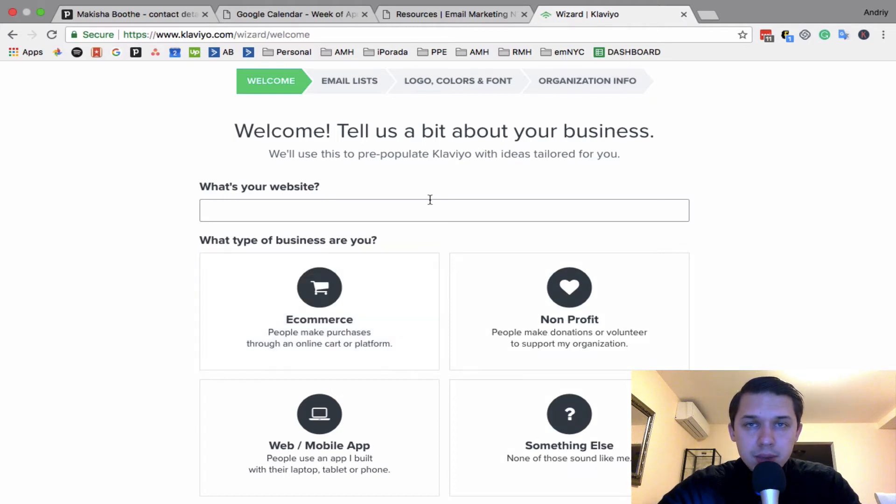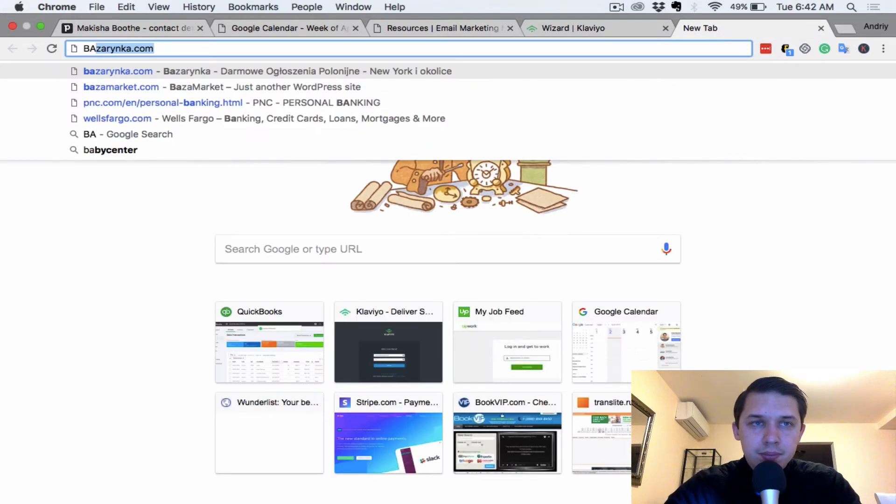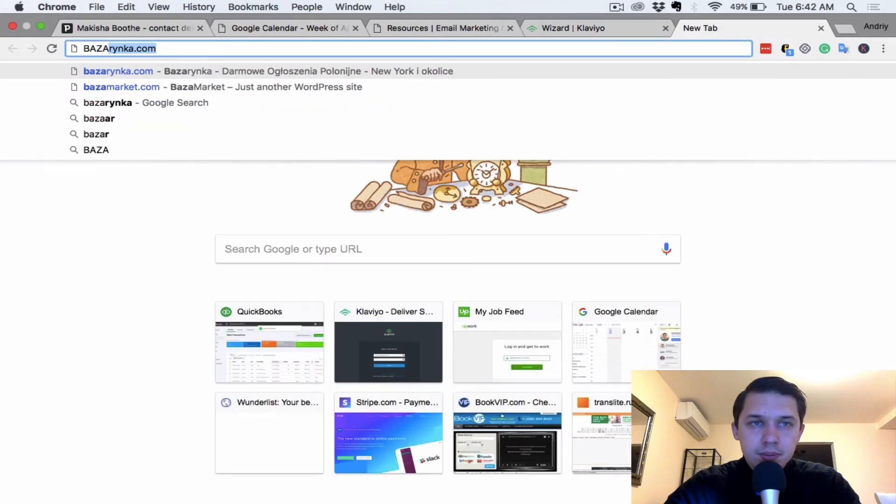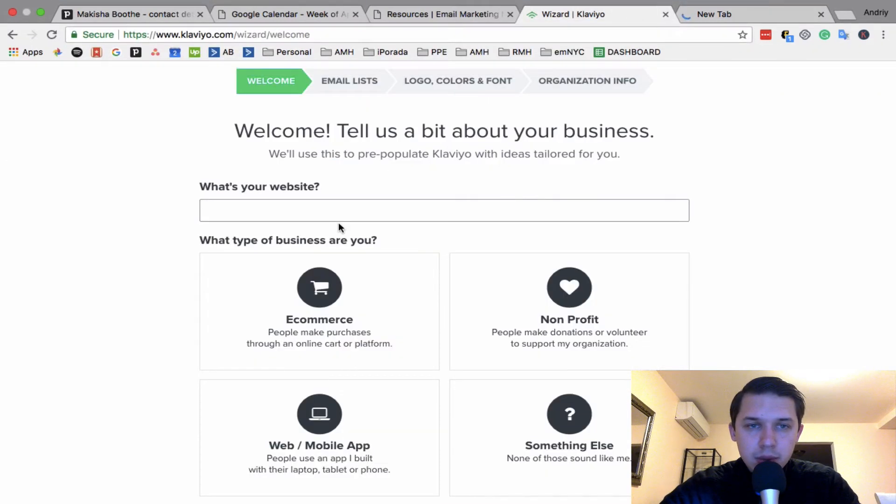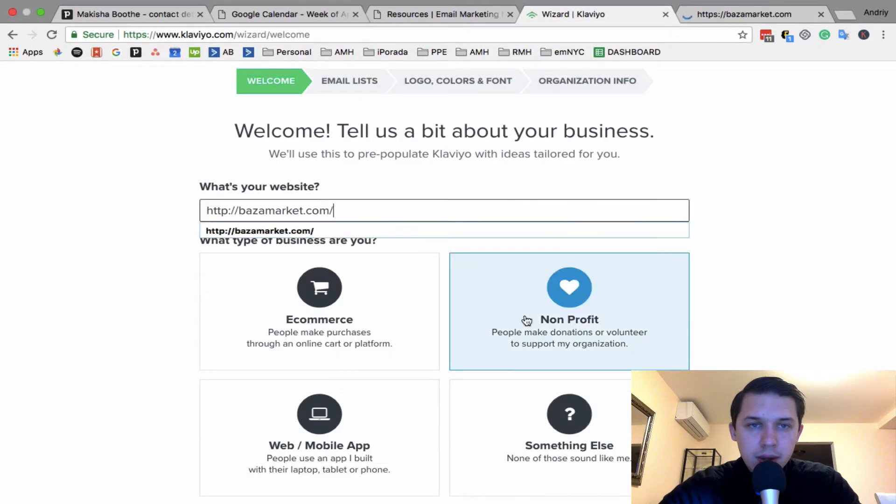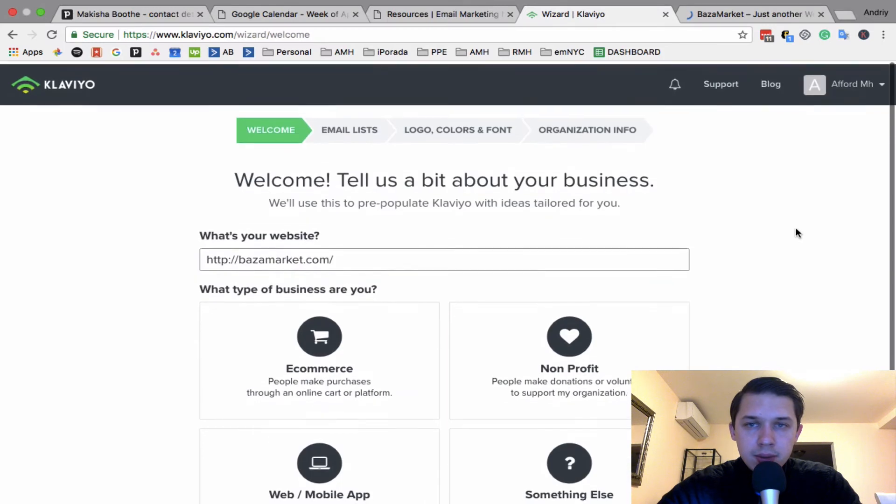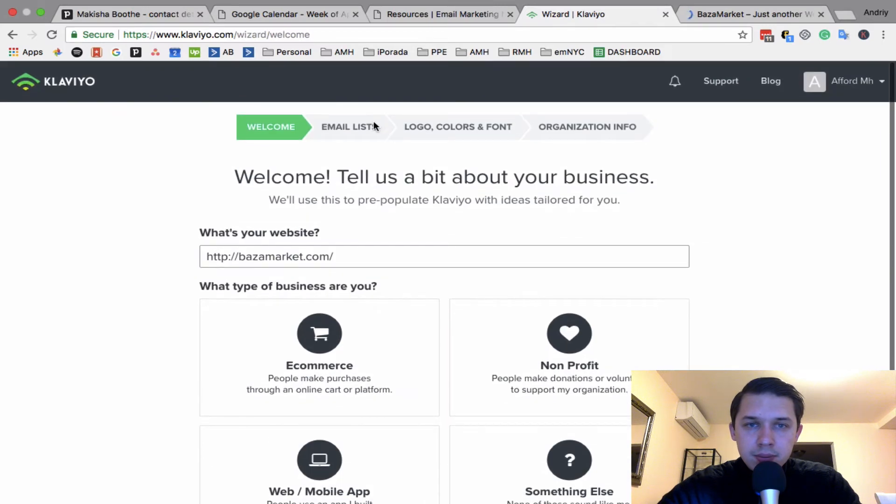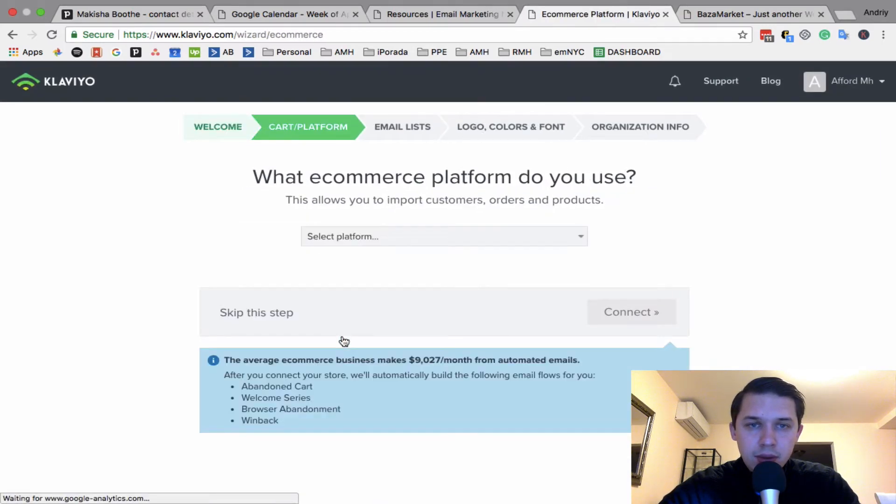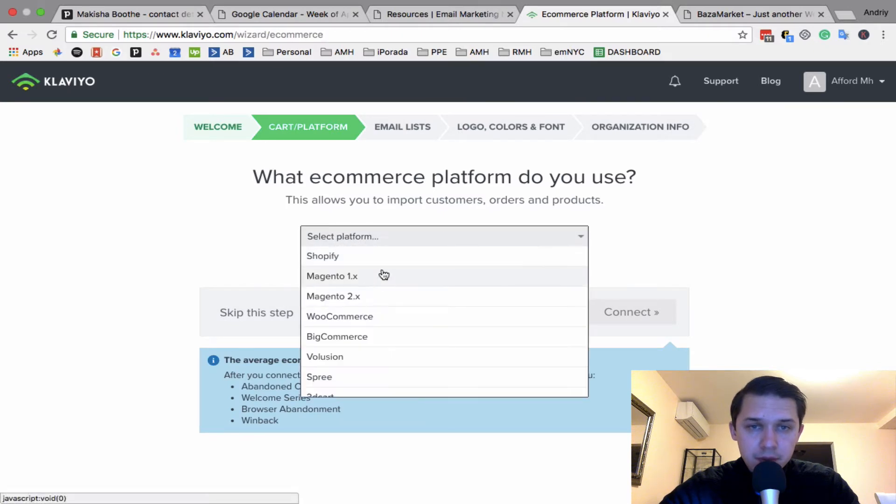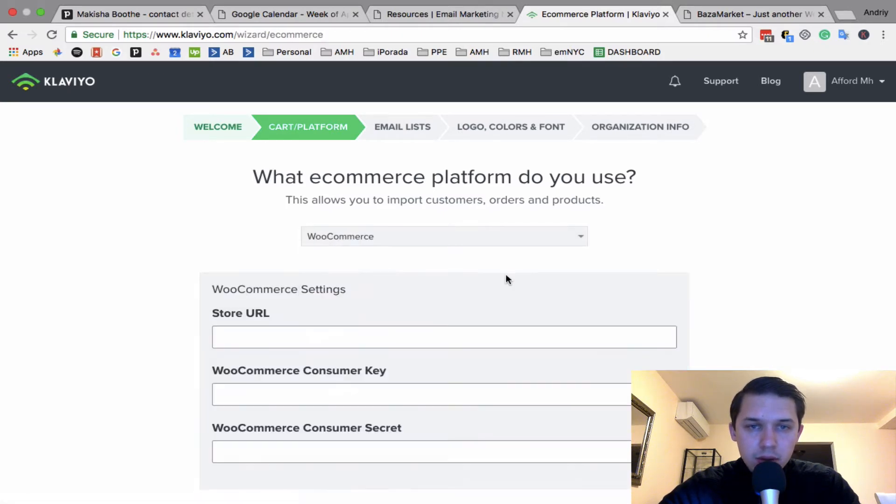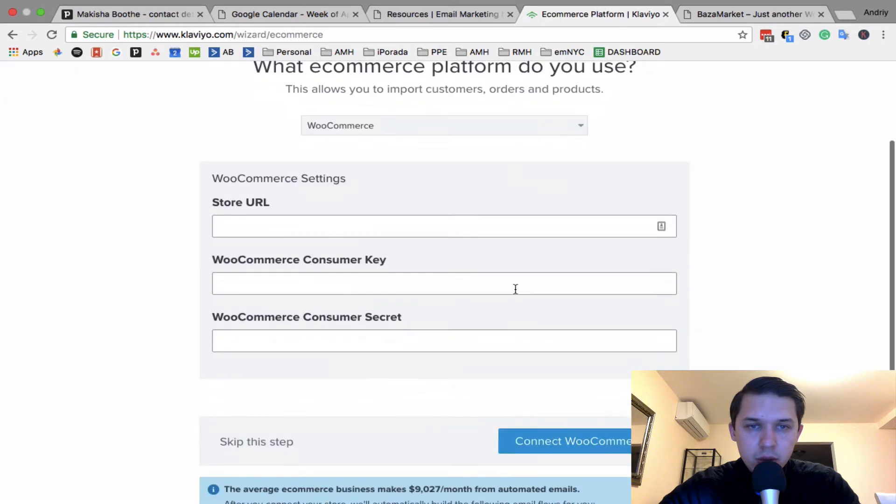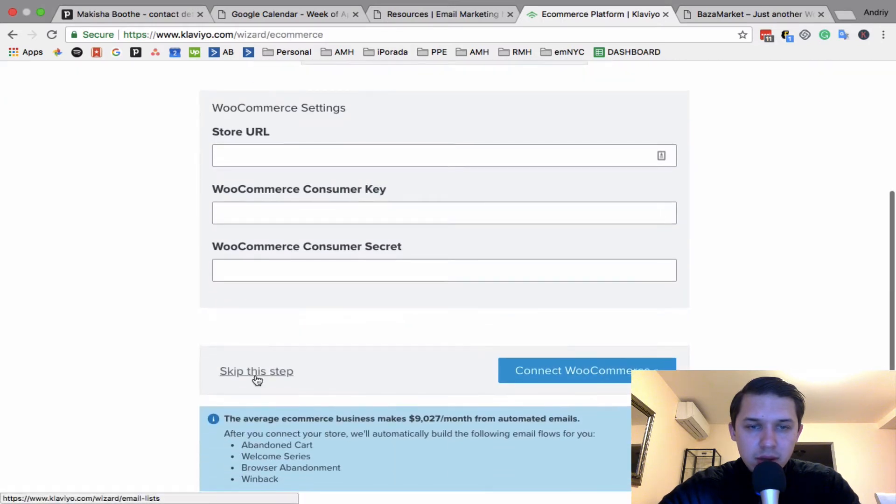So let's do... what's your website? Let's do this website, ecommerce. Then they're asking you what platform you use. For example, I use WooCommerce.